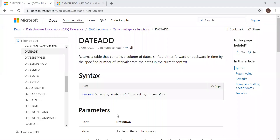Here we have the definition and the syntax. Today I'll be using these two functions: the DATEADD function and the SAMEPERIODLASTYEAR function. With the help of these two functions, I'll be comparing the data across two time periods.